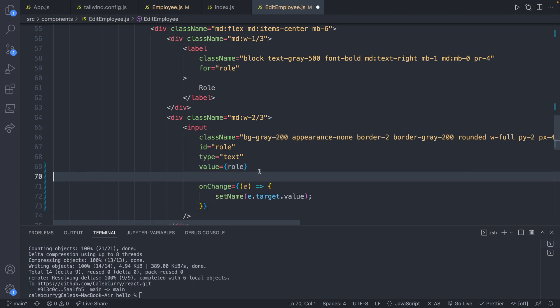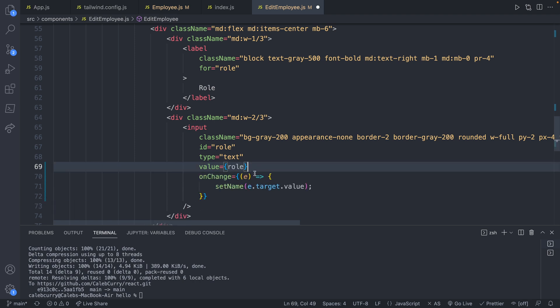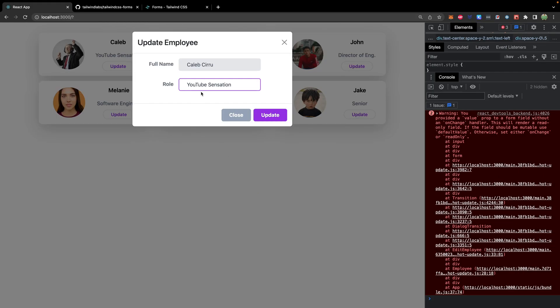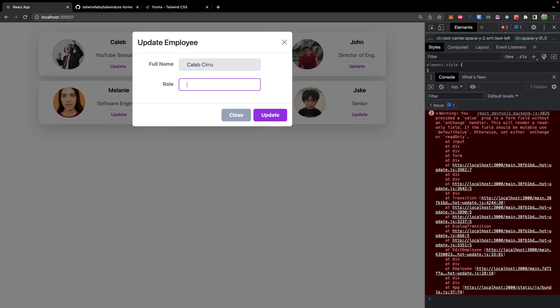And then we will change this to setRole. Now we should be able to update both of these, depending on which one we want. So obviously that's a lie. So we'll just say dev. So at this point,